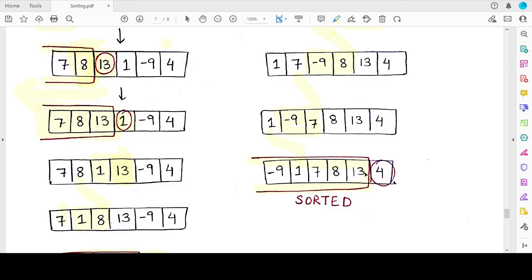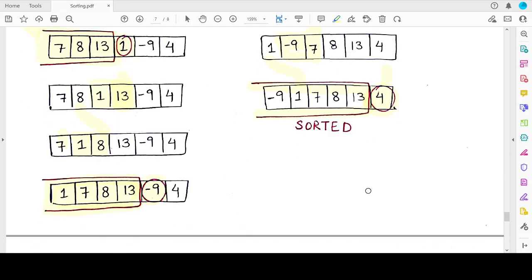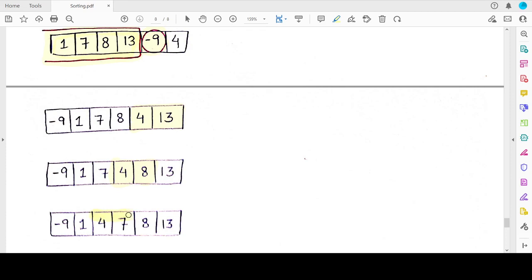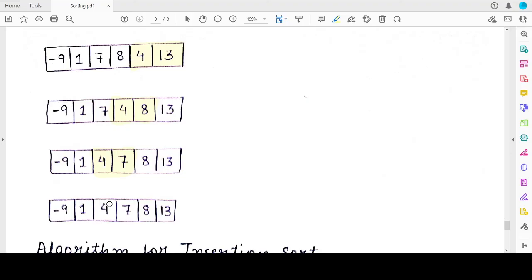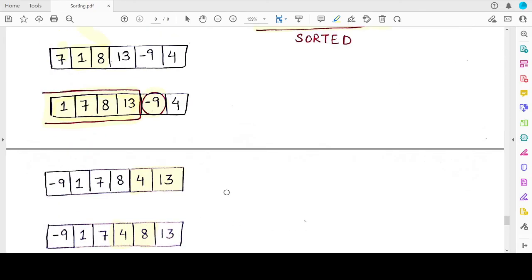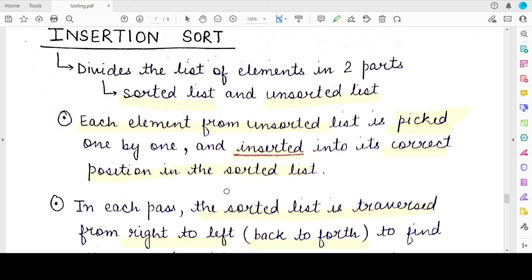Now five out of six elements have been sorted and only one element remains. However, you cannot stop here — you must place this last element, four, at its correct location by following the same steps. Four is first compared with thirteen, pushing thirteen back. Then four is compared with eight, which shifts back. Then four is compared with seven, which also shifts. Finally four is compared with one, and here four is greater than one — we have found the first element in the sorted part smaller than four, so we stop and position four at this location. The list is now completely sorted using insertion sort.